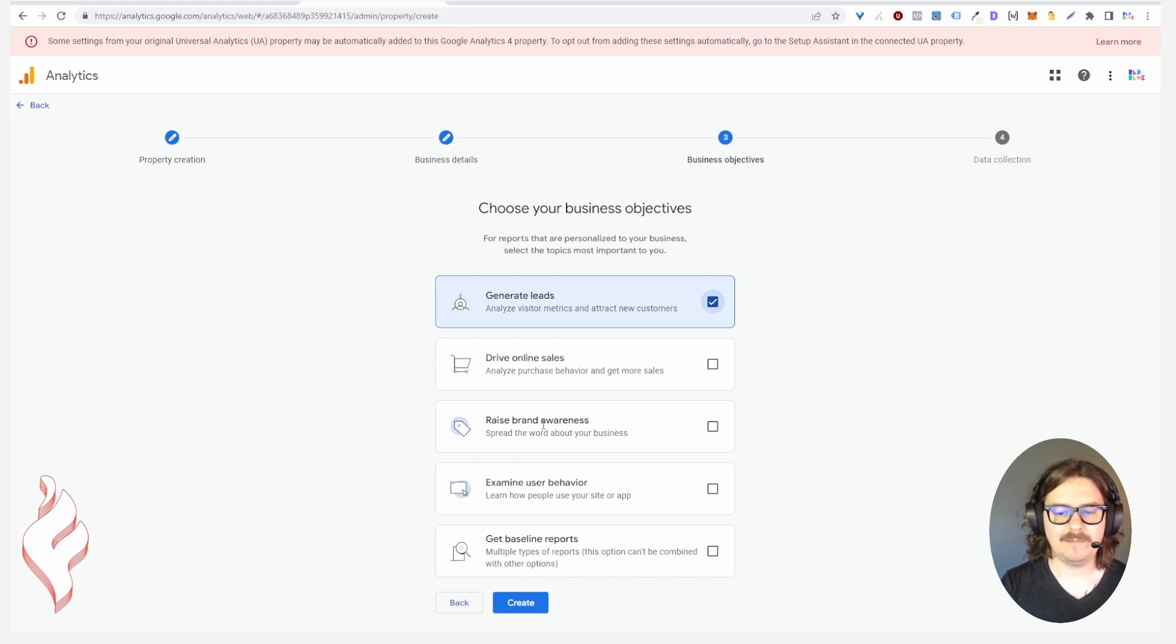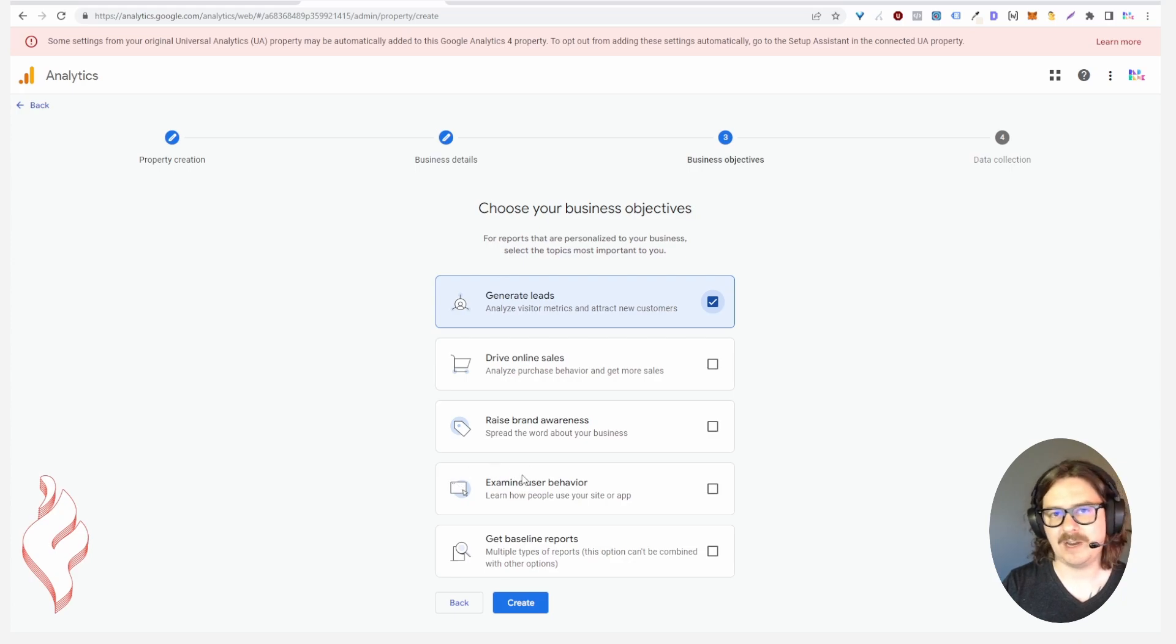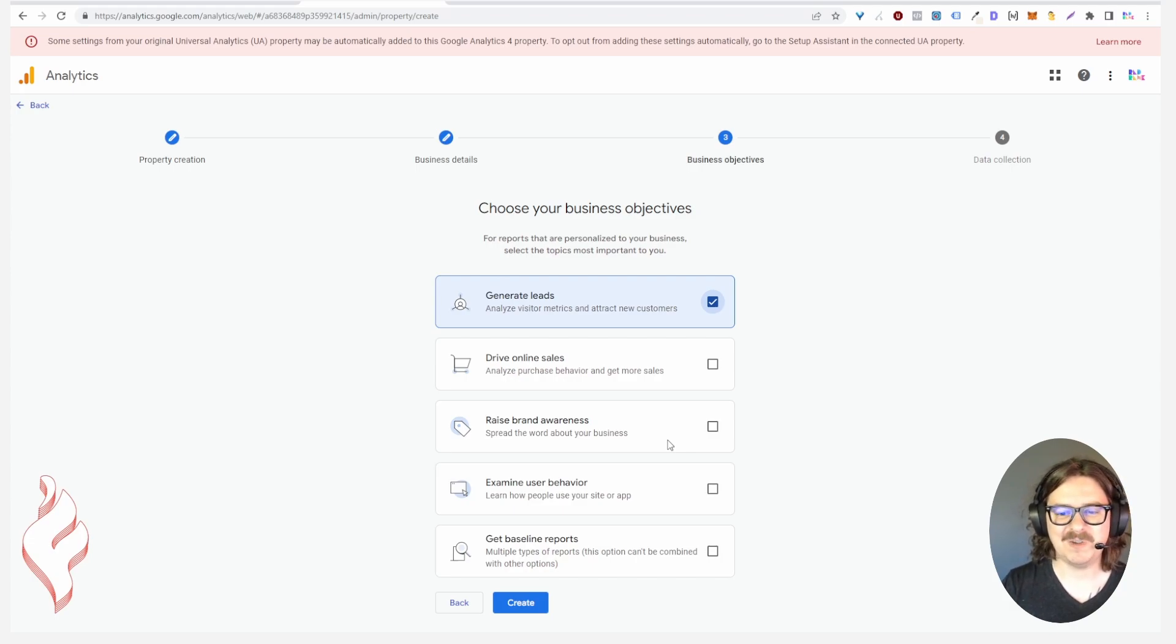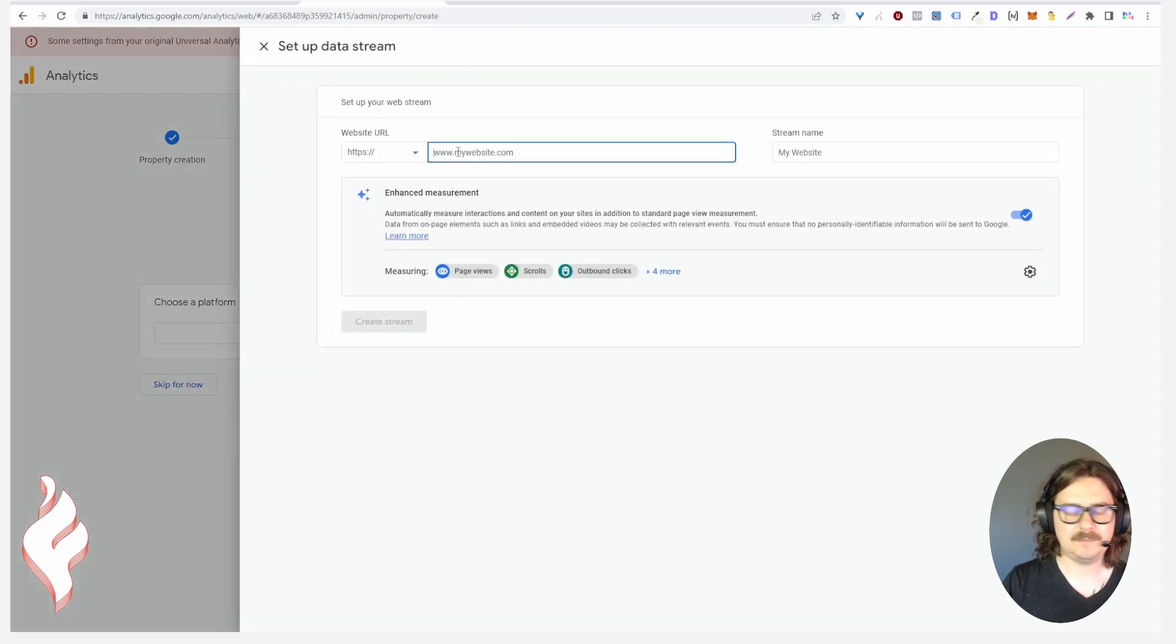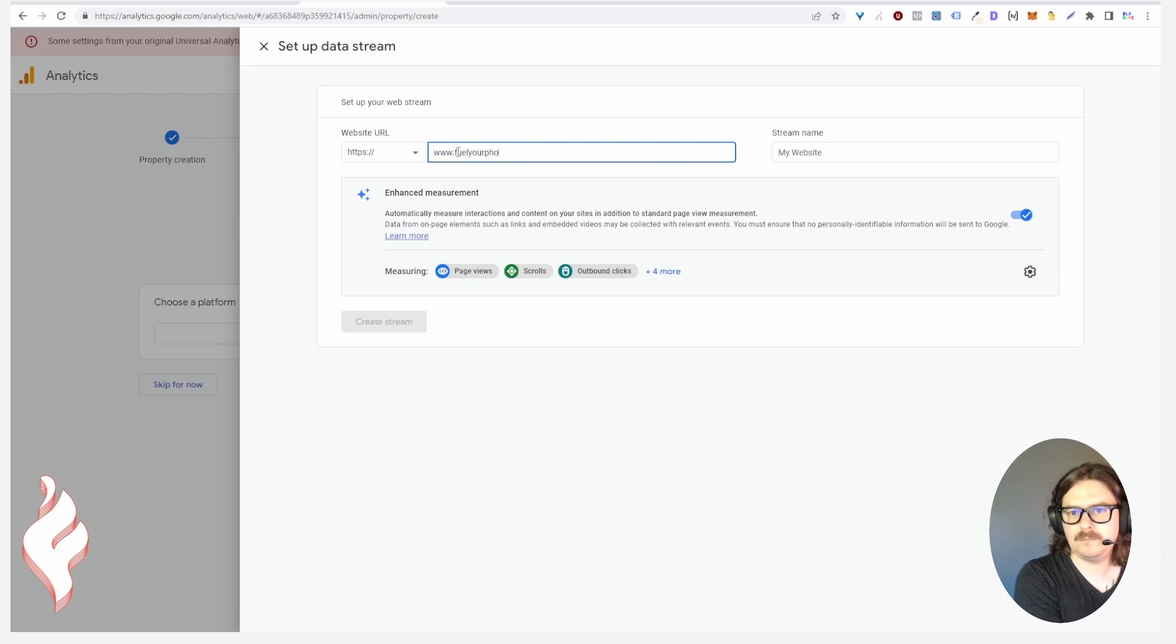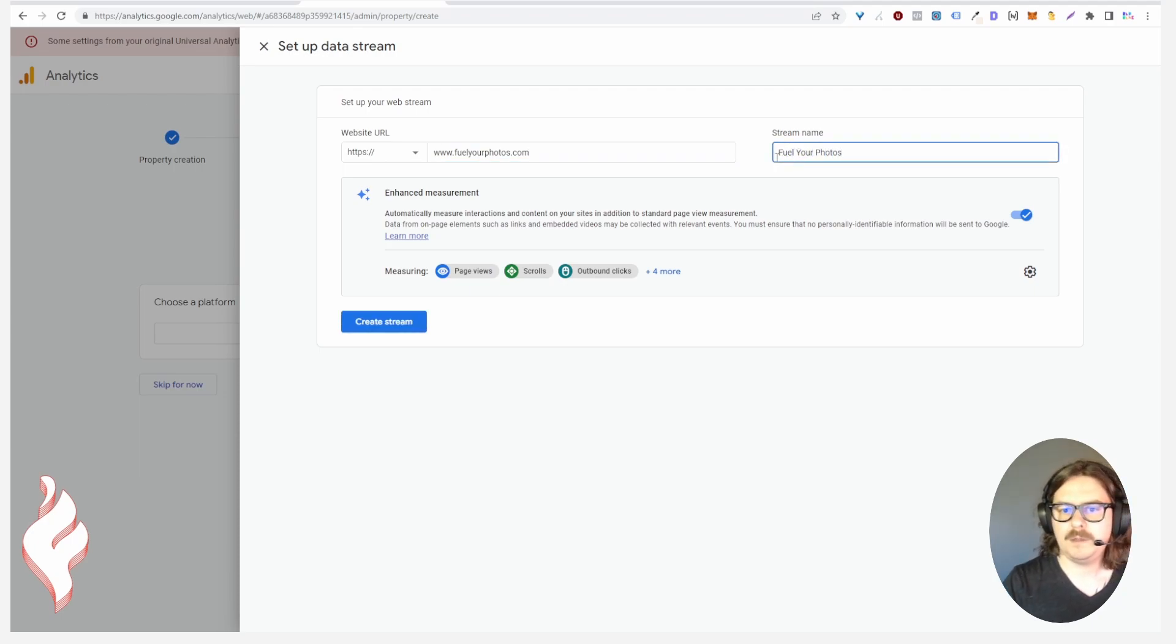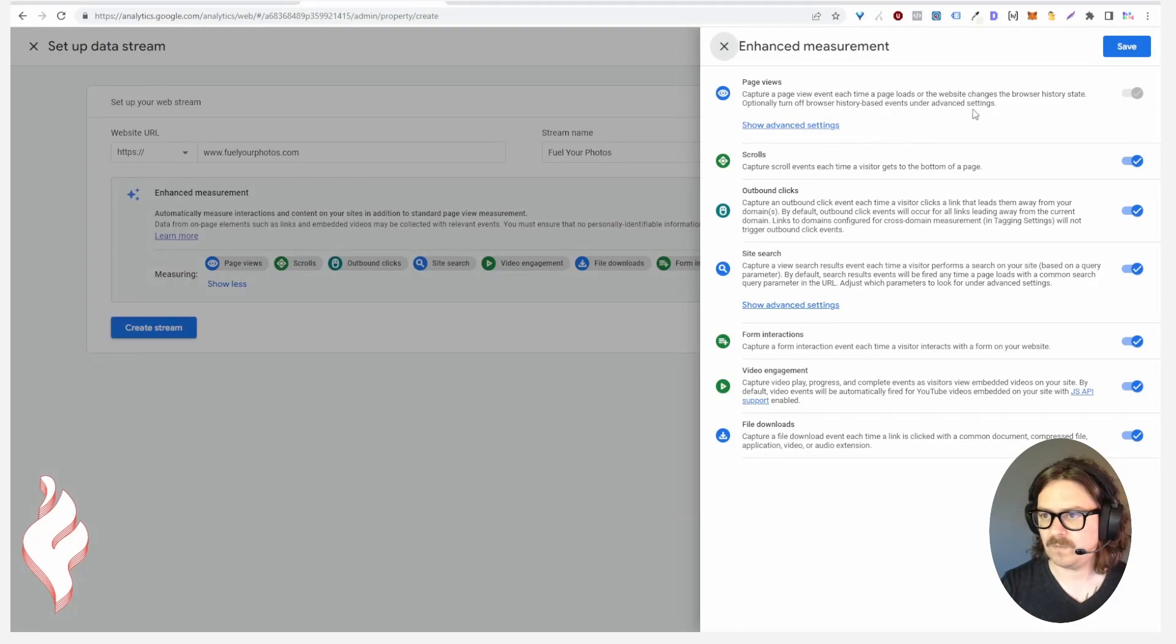I think changing the business objectives is going to change which reports they put into your dashboard. I'd probably say generating leads but most photographers are doing brand awareness is also pretty key. It's hard, you might have slightly different theories on what you're really trying to track in Google Analytics. I think there are better tools for that. I'm just going to do baseline reports. We're a web website, I'm going to put Fuel Your Photos.